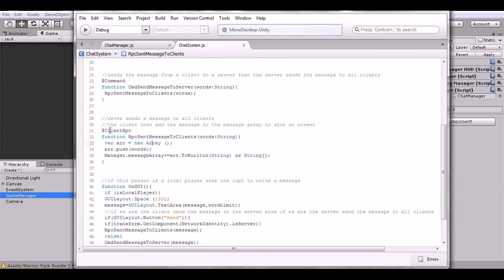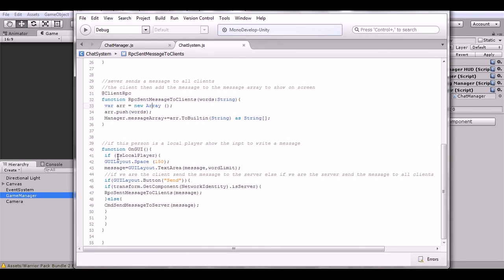If we're the server we send the RPC directly; if we're the client we send the Command to the server and the server sends it out. Down here we check the network variable isLocalPlayer — we only want to display the GUI for the local player, because otherwise we'd get duplicate GUI displays for every player instance, which would mess things up.